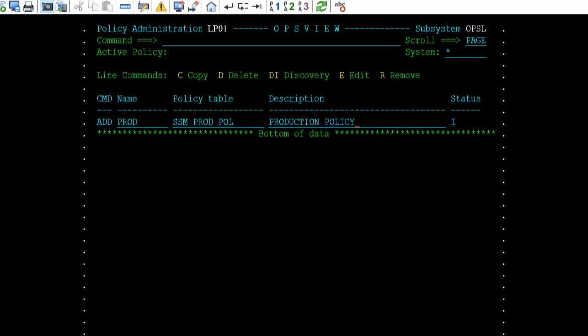Once the discovery is complete, the SSM active policy parameter will be set to the policy name and it will become the active policy. Policies can also be copied, deleted, and removed from the policy manager's control. The edit command will put you into the policy editor, which can also be entered via OPS View 4.11.p.r.